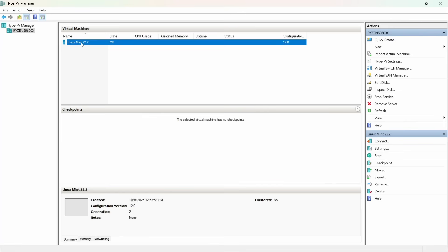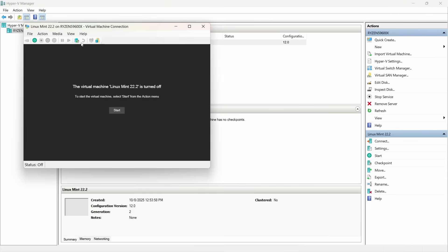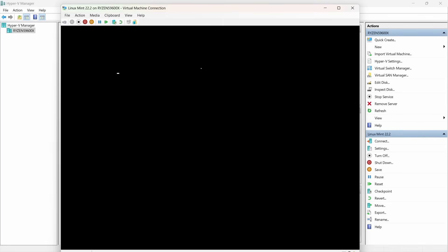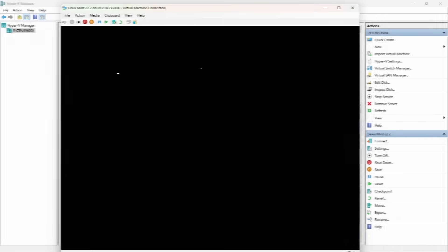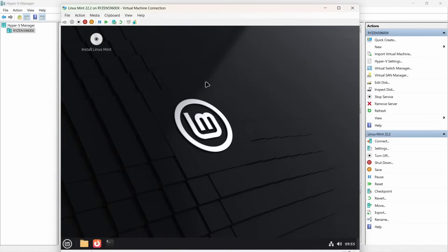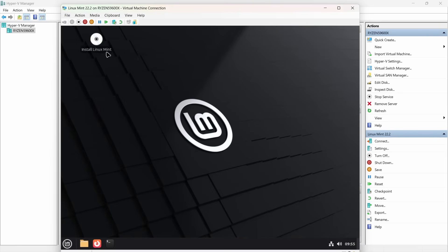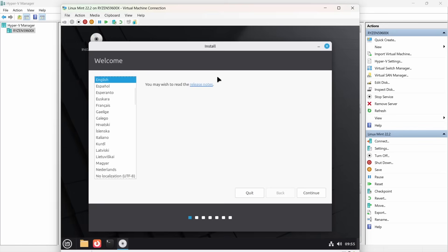Now we can start it. Double-click to bring up a window where the virtual machine will run, and click Start. Here it's brought up the boot menu — just press Enter to start Linux Mint booting. Linux Mint has come up in a live desktop. You can actually use this and start doing things, but we're not going to do that now. Instead, we're going to install it. The 'Install Linux Mint' icon is on the desktop — just double-click on it and this will take us through the install process.